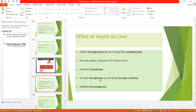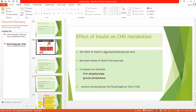Insulin also increases glycogenesis — that is, it promotes the formation of glycogen from glucose by activating the enzyme glycogen synthase. It also inhibits gluconeogenesis, that is the formation of new glucose. So all these effects — inhibition of glycogenolysis, increased uptake of glucose into liver cells, phosphorylation of glucose, increasing glycogenesis, and inhibiting gluconeogenesis — result in the net effect of insulin: a decrease in blood glucose levels.